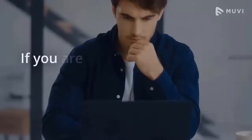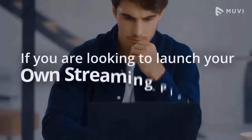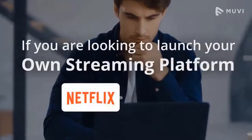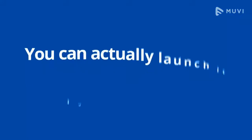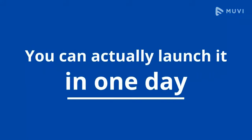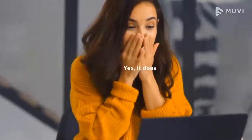Did you know? If you are looking to launch your own streaming platforms like Netflix or Amazon Prime, you can actually launch it in one day. Sounds good?